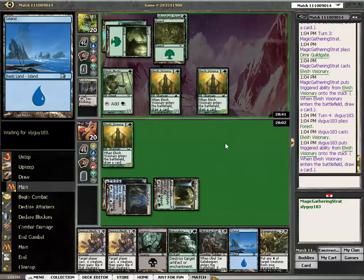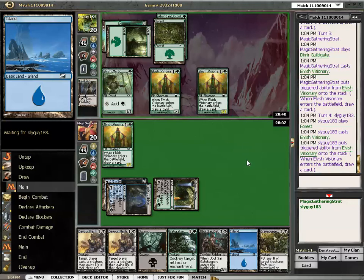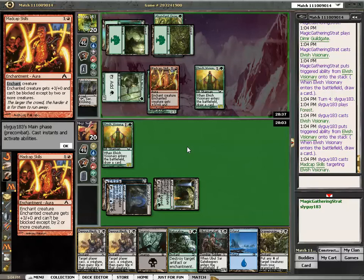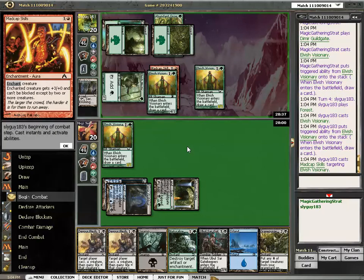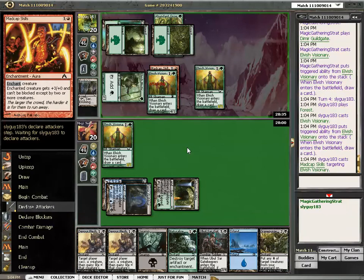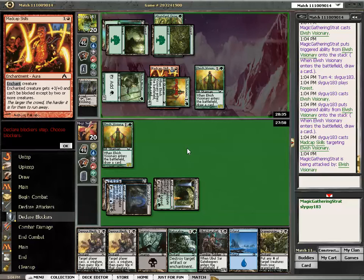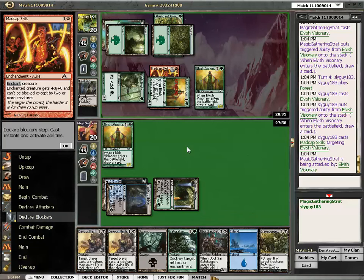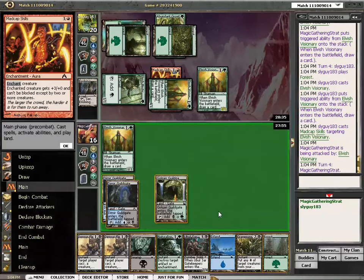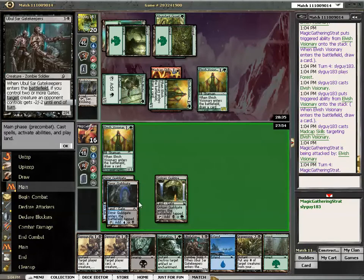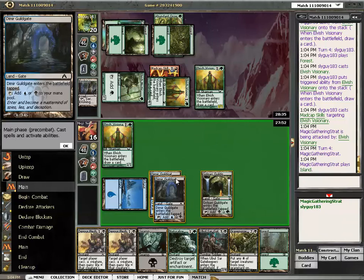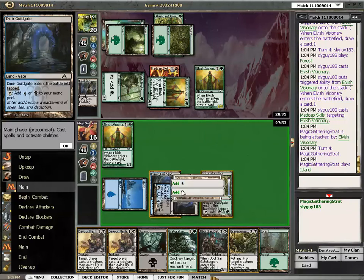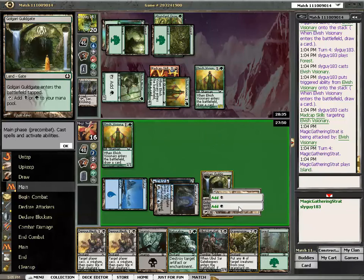Elvish Visionary is pretty good. Devour Flesh Protection. About now Elvish Mystic will survive the Oobulsar. Because somebody else is begging for it.